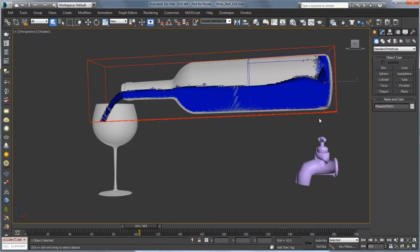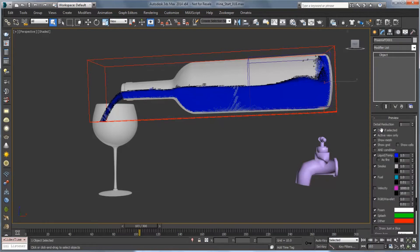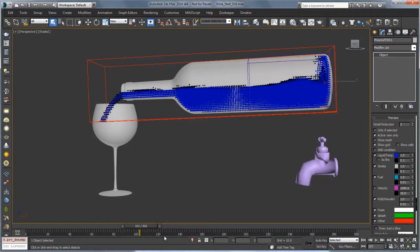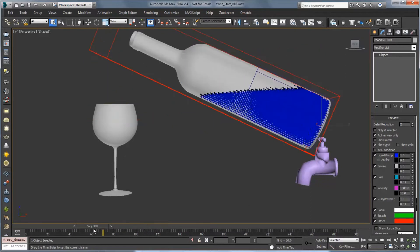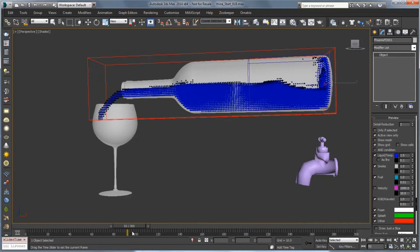So the first thing I'm going to do is on the bottle simulator go over to the modify panel and down in preview we're going to choose to uncheck only if selected and that's going to actually show us our liquid at all times so that when we have the other simulator selected we can actually see it. The other thing I'm going to do is just do a little detail reduction for the viewport and that's going to speed up our viewport scrubbing if we do need to see this all the time.